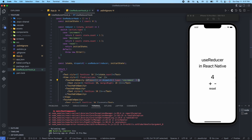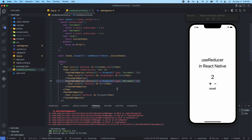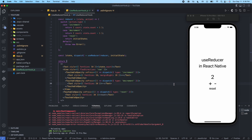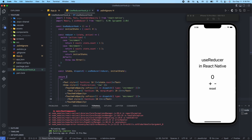Now let's do the same thing with decrement — I'll copy and paste the onPress property and change the type to 'decrement'. Let's test that out — we can decrement and increment. Then for the reset TouchableOpacity, the type is going to be 'reset'. When we press reset we should get zero — and we do. We can increment, reset, decrement, reset. All the buttons are working fine. That's the standard way of using the useReducer hook.